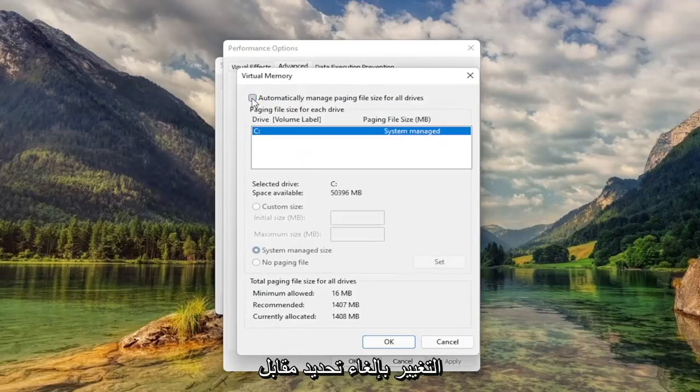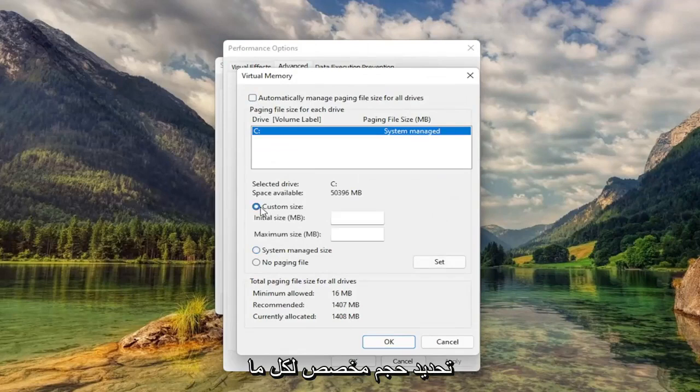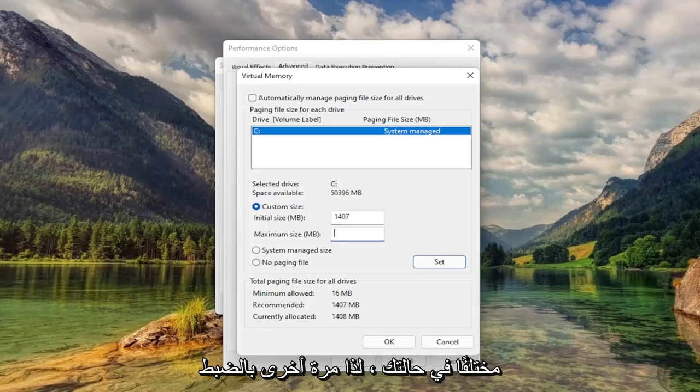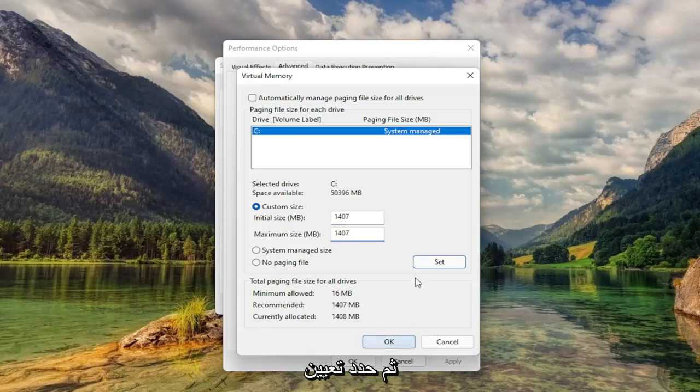Uncheck Automatically Managed Paging File Size. And you want to select Custom Size to whatever recommended is. Just type that number in. Again, it'll likely be different in your case, so exactly what recommended is, just type it in here. And then select Set. And then select OK.